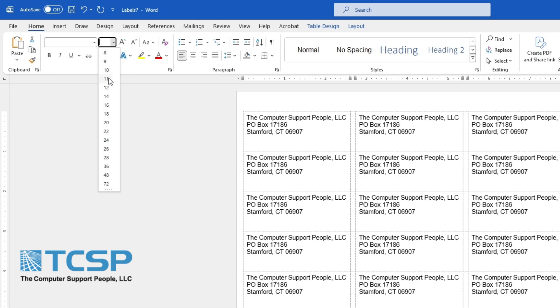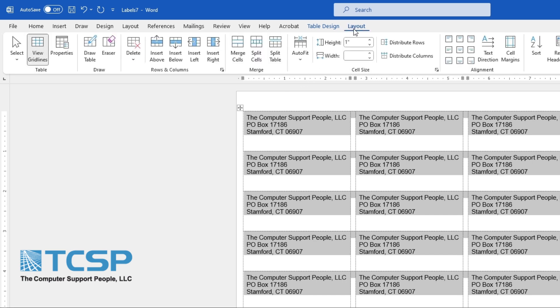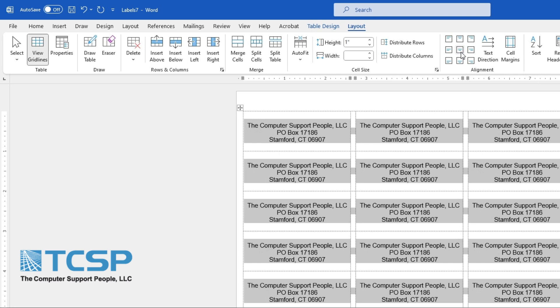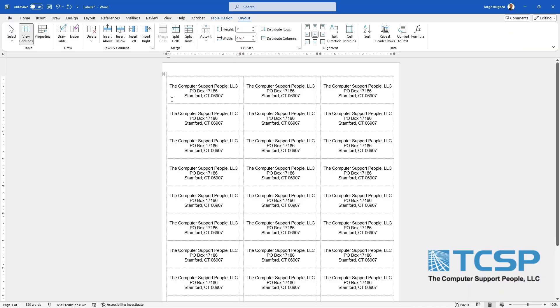We want to center everything to the middle horizontally and vertically. To do so, go ahead and click on Layout and select the button in the middle that says Align Center. Once you do, you can click away and you will see how the text will fit in the label.